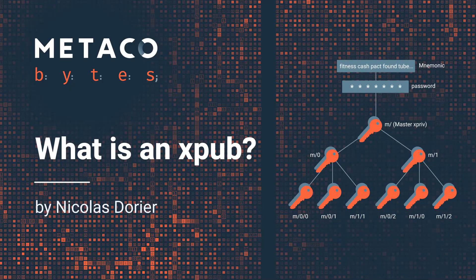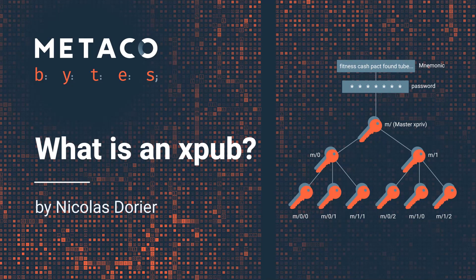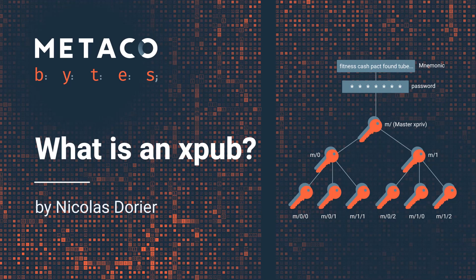Hi everybody, it's Nicolas Daurier and today I'm going to explain to you everything you need to know about the concept of XPUB.